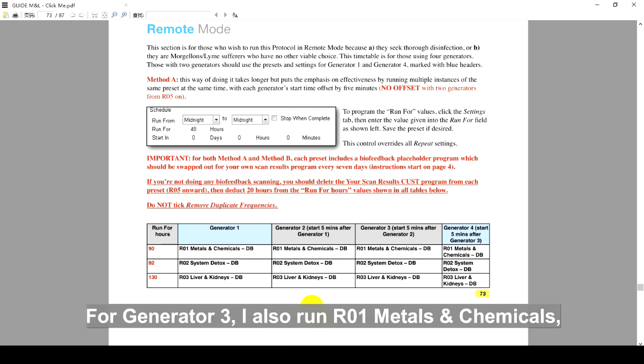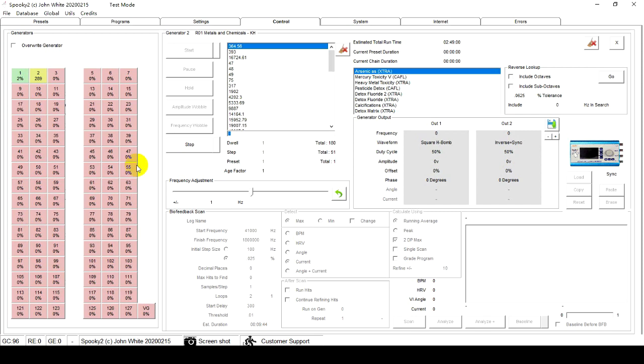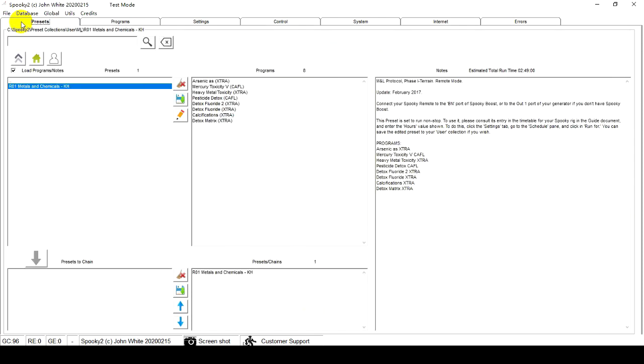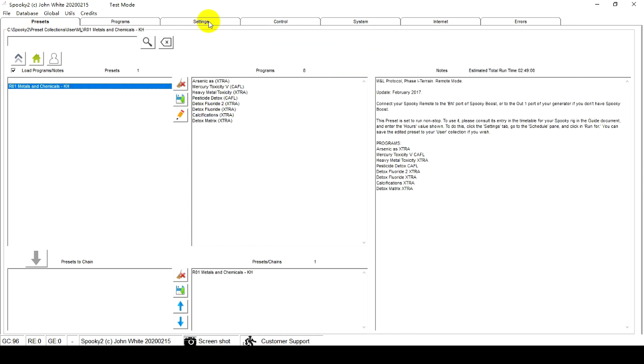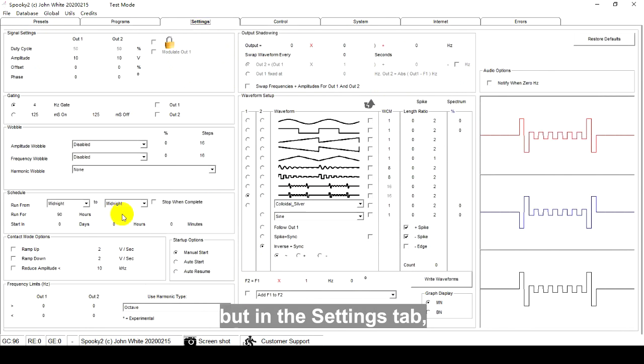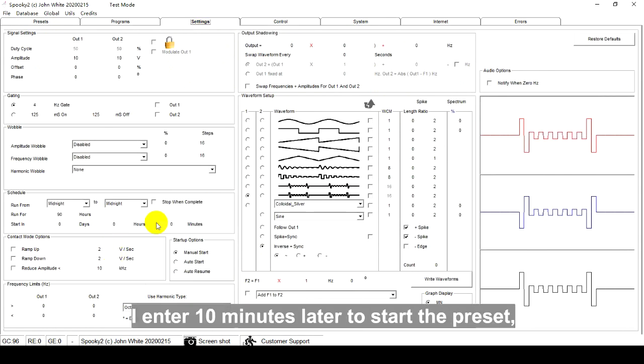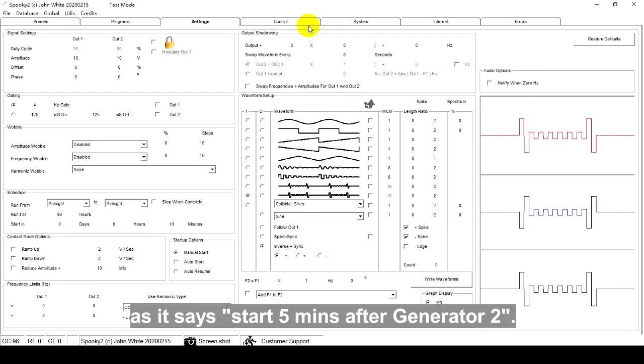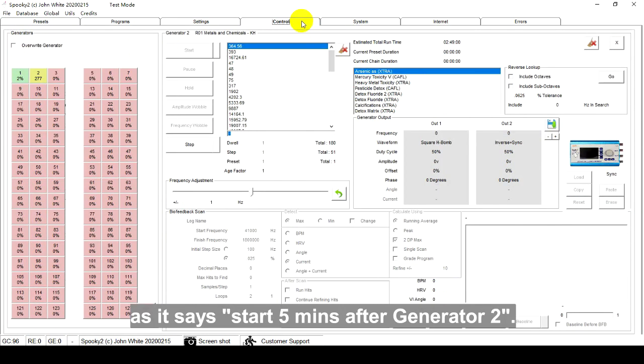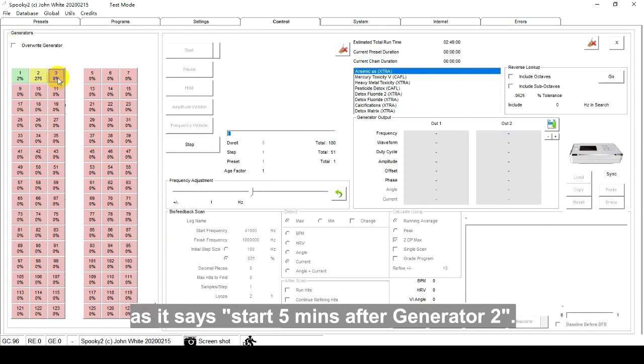For Generator 3, I also run R01 Metals and Chemicals. But in the Settings tab, I enter 10 minutes later to start the preset, as it says start 5 minutes after Generator 2.